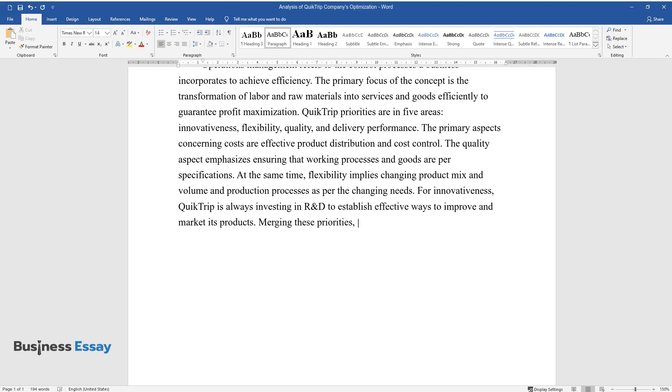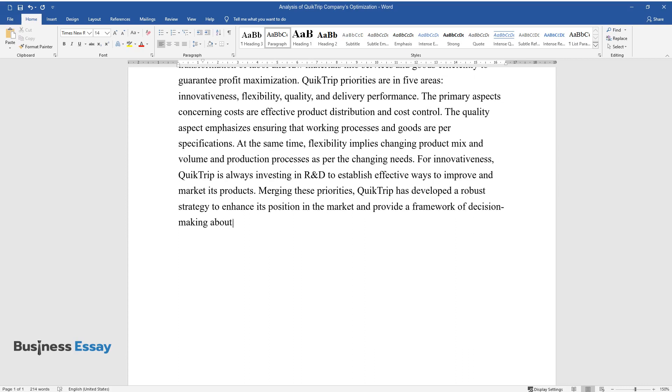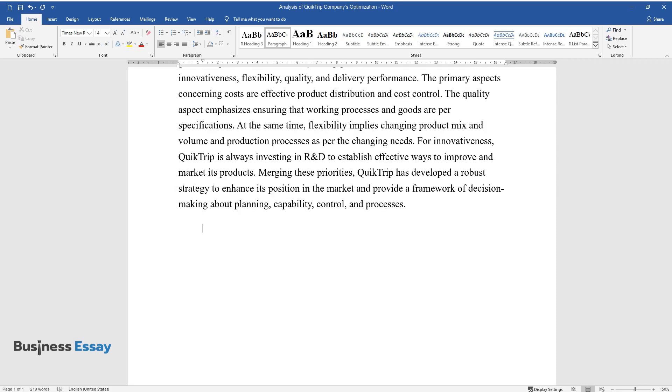Merging these priorities, QuickTrip has developed a robust strategy to enhance its position in the market and provide a framework of decision-making about planning, capability, control, and processes.